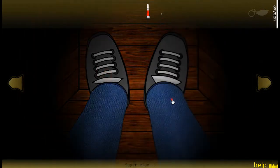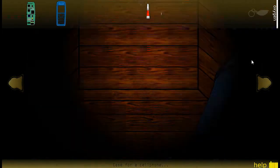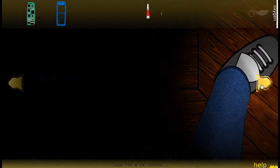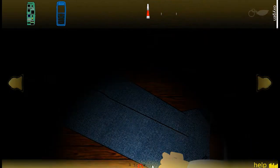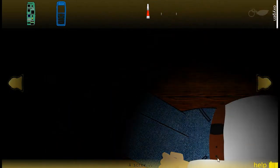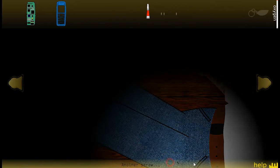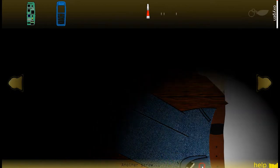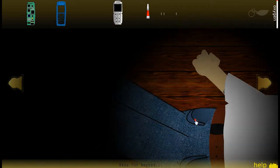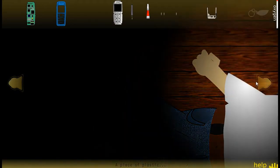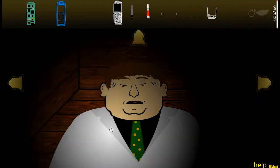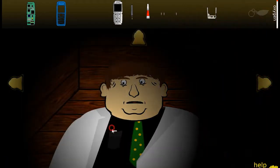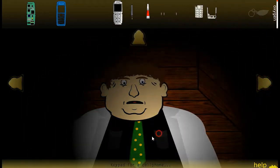Another screw? Looks like some type of chip. It's a screw. Another screw. A base for a keypad? This antenna seems powerful. Just some plastic. A keypad for a cell phone.